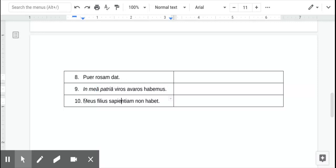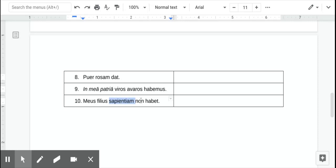All right, number ten, my son does not have, and then wisdom. A lot of you said my son has no wisdom. That would look a little bit different. You want to make more the verb negative and say it doesn't have, or does not have wisdom.